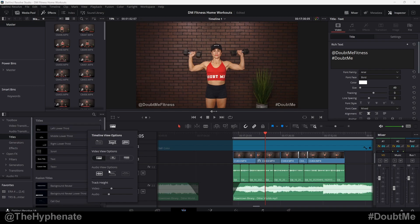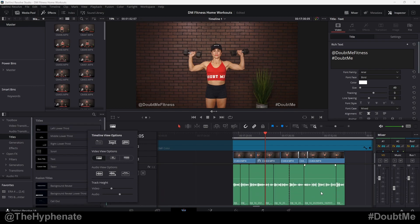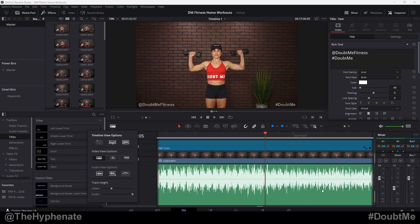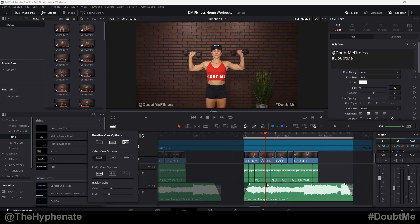Now if we go down here, you can see Audio View Options — you can actually change the way the audio waveforms look. Non-rectified waveform is the default. Here's full waveform — click on that and it ends up filling up the space a little bit more. And then here on the right, you have waveform border, which if you zoom in, you'll see a tiny little border around it that's in black. It honestly doesn't make a big difference, but it kind of just makes it pop out beyond the green a little bit more. Personally, I leave it at default with just the left one, non-rectified waveform, and that's good for me.